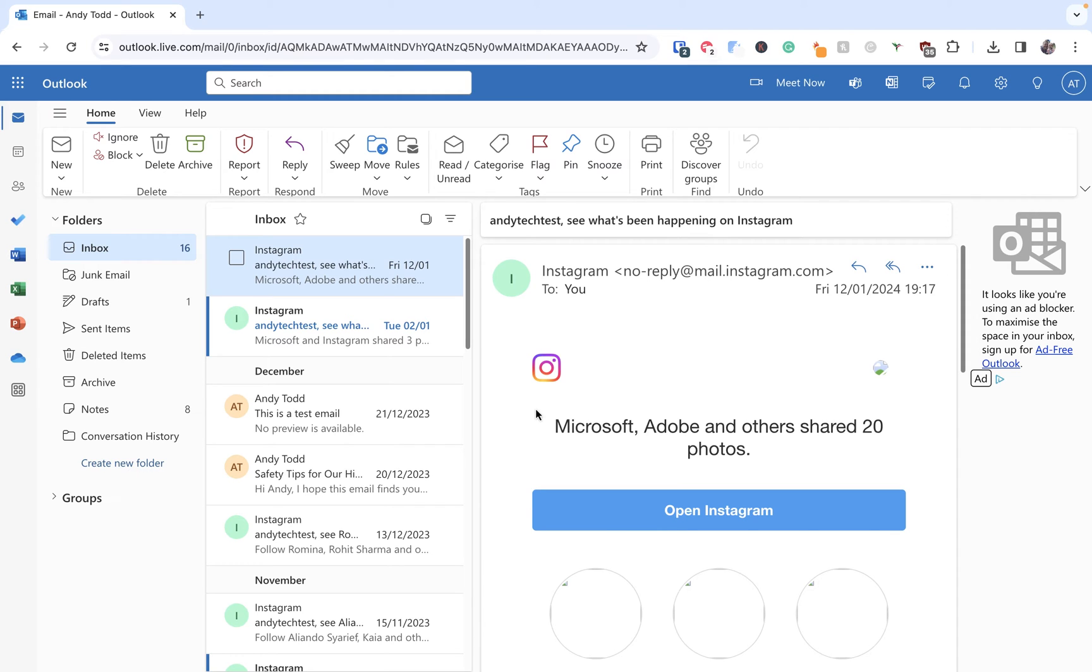In this video we're going to take a look at how to schedule an email in Outlook online. So I've already logged into my test Outlook account and the first thing I need to do is compose the email that I want to send.